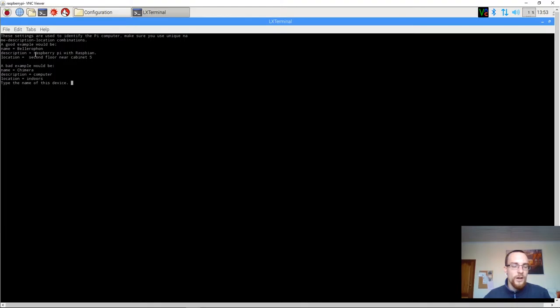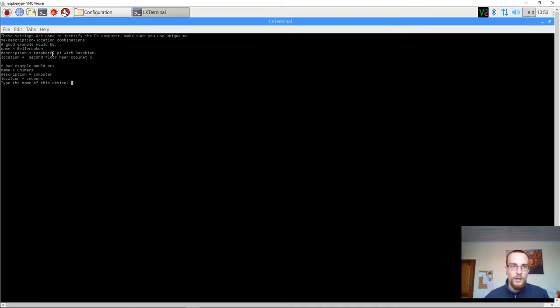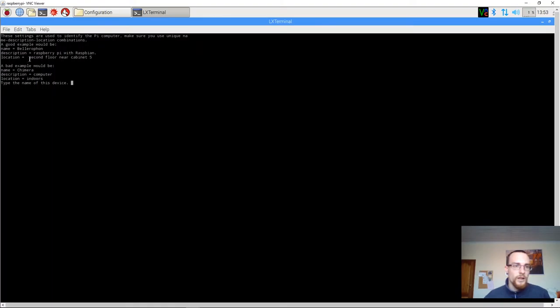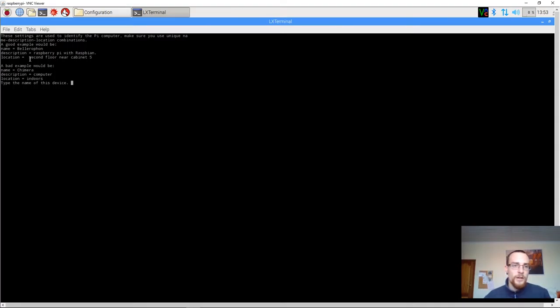Then you give this device a description. Be sure to mention if it's Raspberry Pi or if it's a Windows machine, because the PLIP software can also run on Windows. Finally, you type in the location of the machine. Choose something short, but something that's clear as well. For instance, near Cabinet 5 or something.